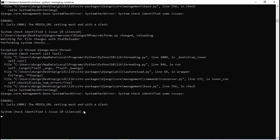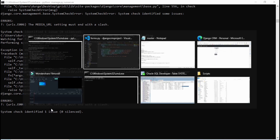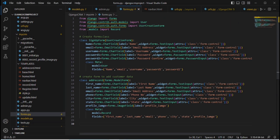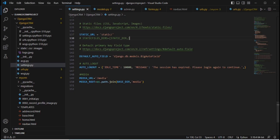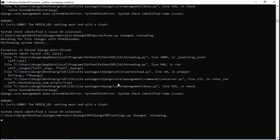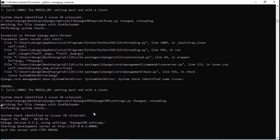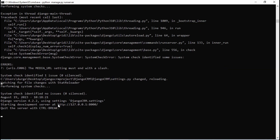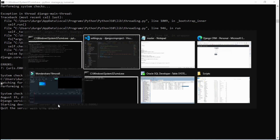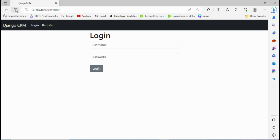When running the server we got an error: 'MEDIA_URL setting must end with a slash.' Go to settings.py and fix MEDIA_URL to end with a slash, then save.